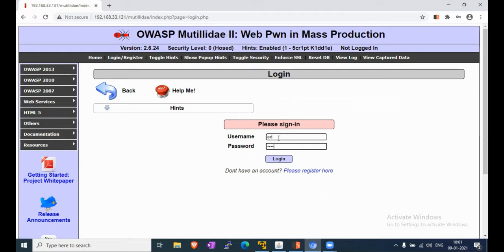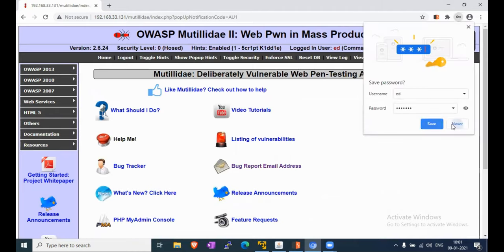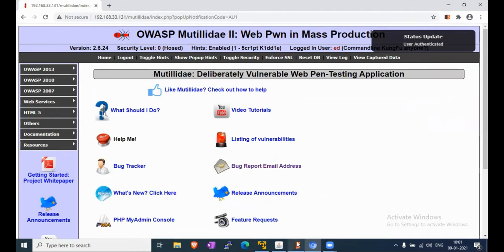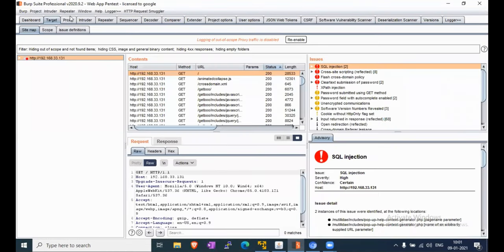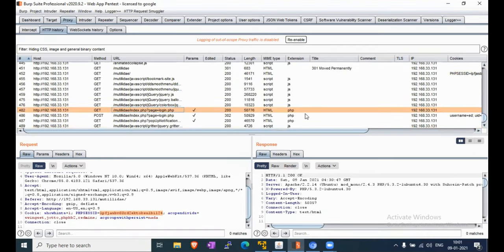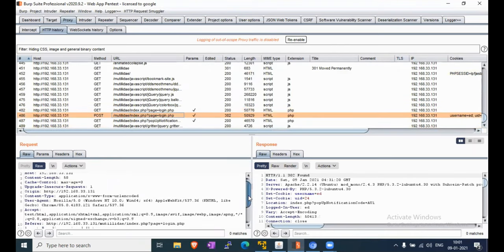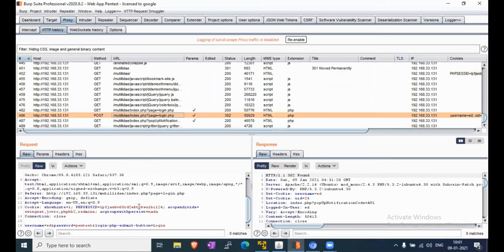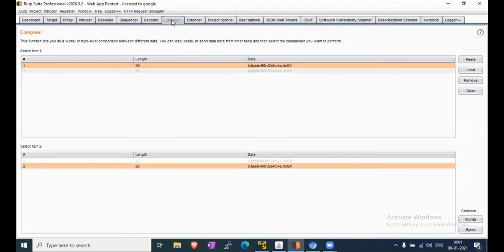Now we will log in using a user - for example, username 'ad' and password 'test'. We are now logged in, so we will check that request in HTTP history, find the POST 302 request, and we can see the PHP session there. Send it also to Comparer.